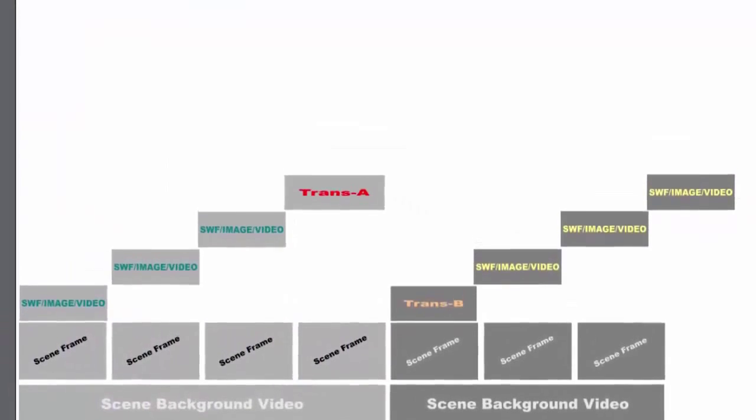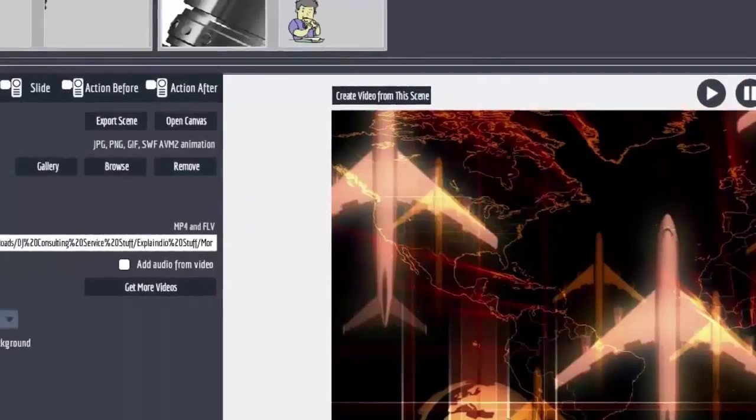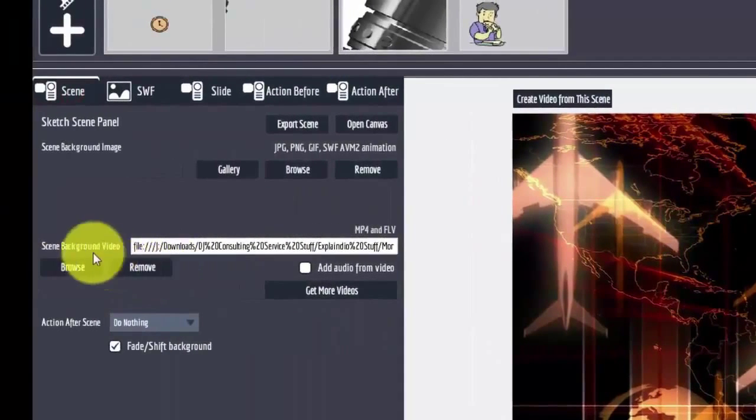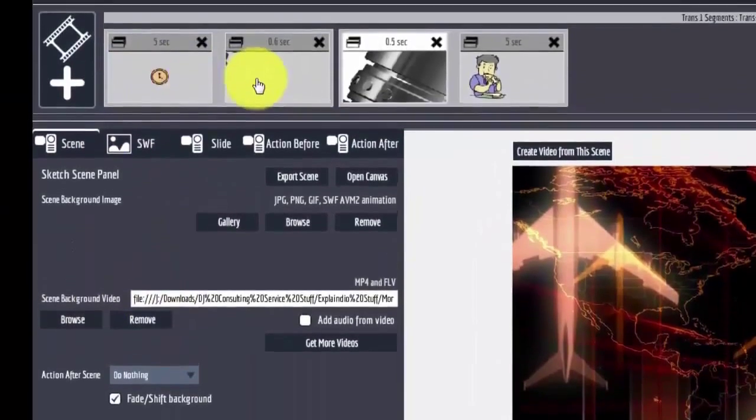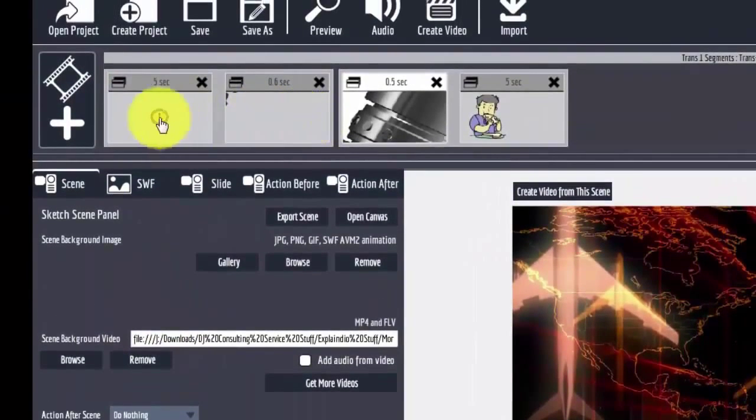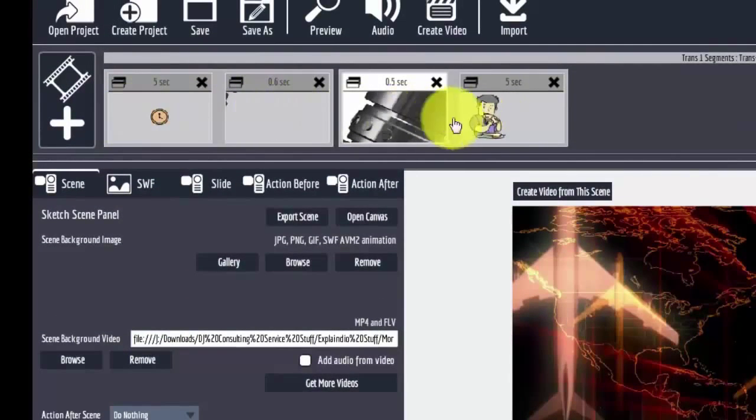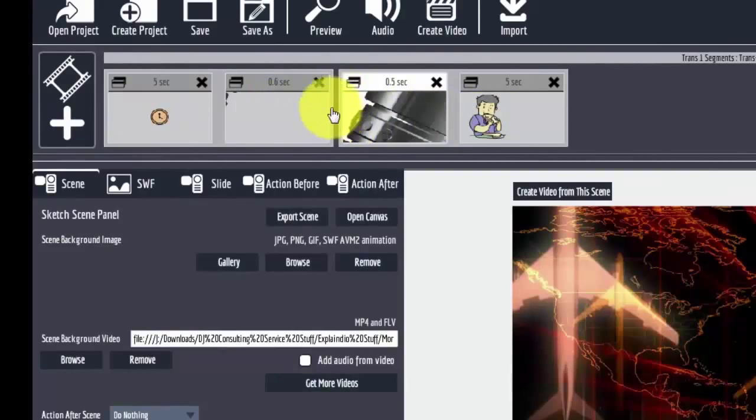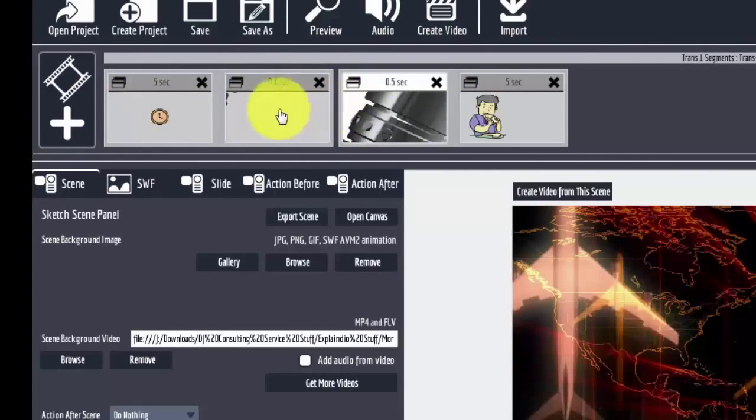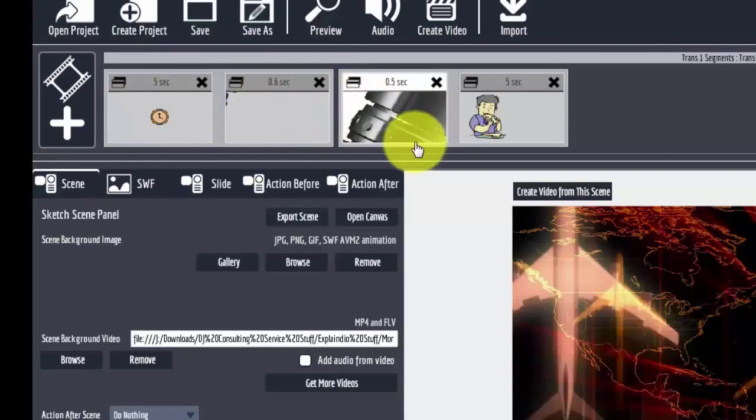And then when you go to the scene tab, there's a background video that plays throughout the whole scene. This is one scene here. This is one scene here. How do you know the difference? Because there's a black bar between the scenes so you can tell which is which.